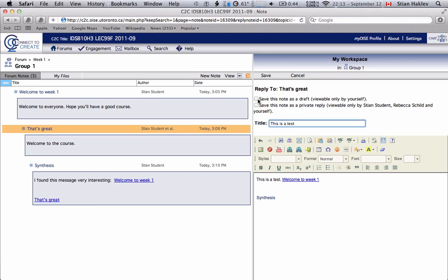If you're replying to a node, you also have the choice of making it a private reply which means that only you and the person you reply to will be able to see the message. In general we encourage you to make the messages public because that's how we can have a really interesting group community conversation but if you have some comment that you really only want one person to see then you have that option.